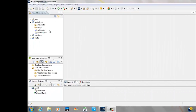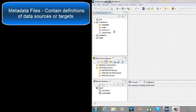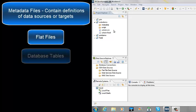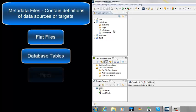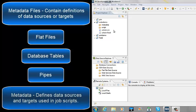This demo covers creating metadata files that contain the definitions of data sources or targets, such as flat files, database tables, and pipes. These definitions include file format and field information. The metadata that we create can be used for defining multiple data sources and targets used in job scripts.